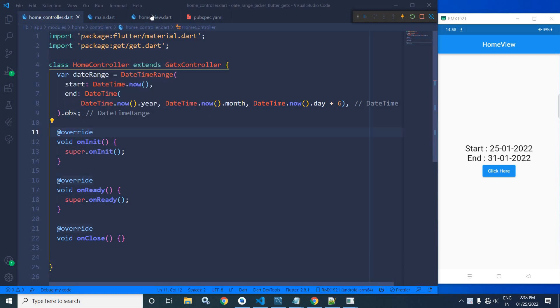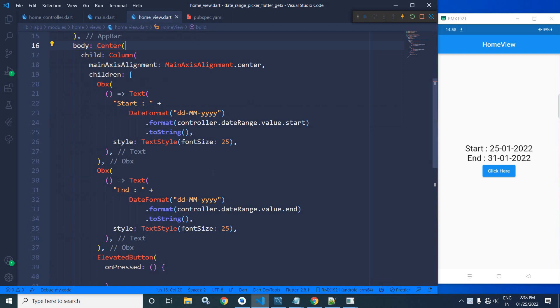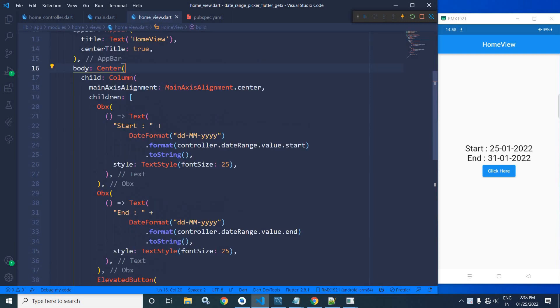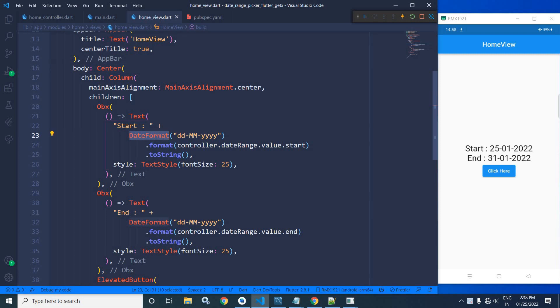Now in the home view, as you can see in the column widget as a first children, I have taken a text widget where I have written start. After that, I have used DateFormat. Now this class is available in the intl package.